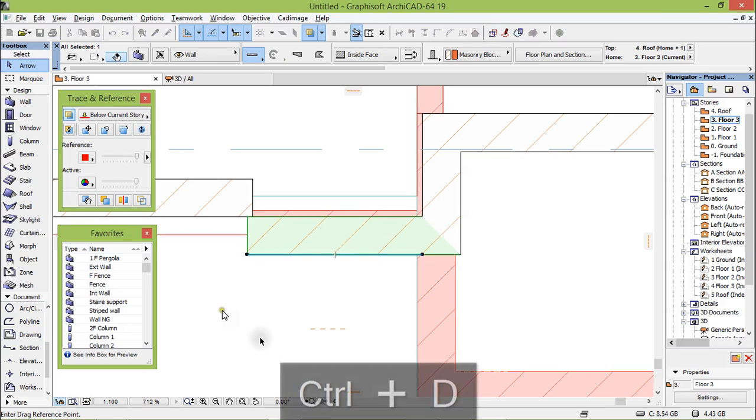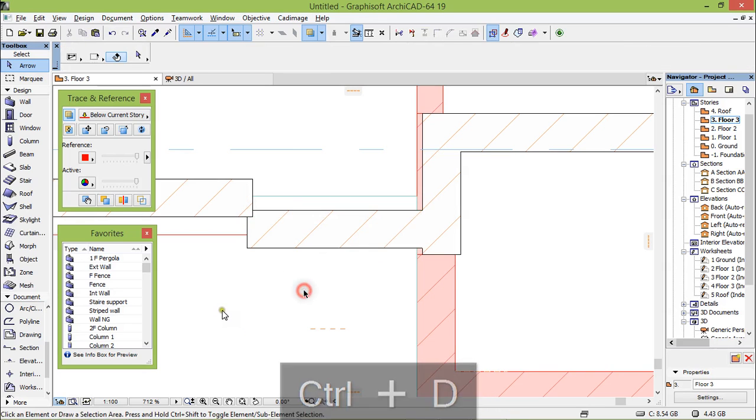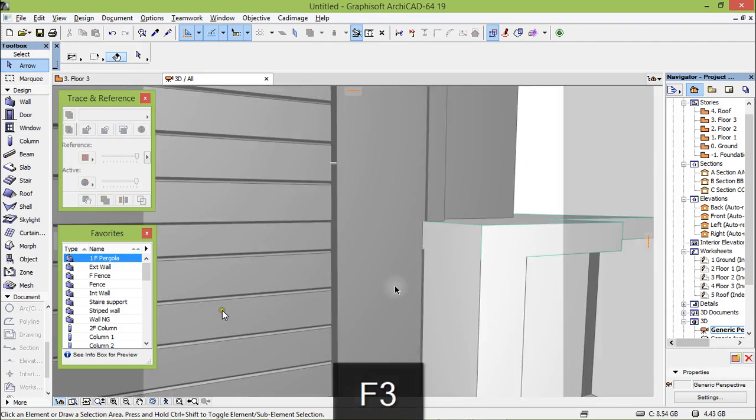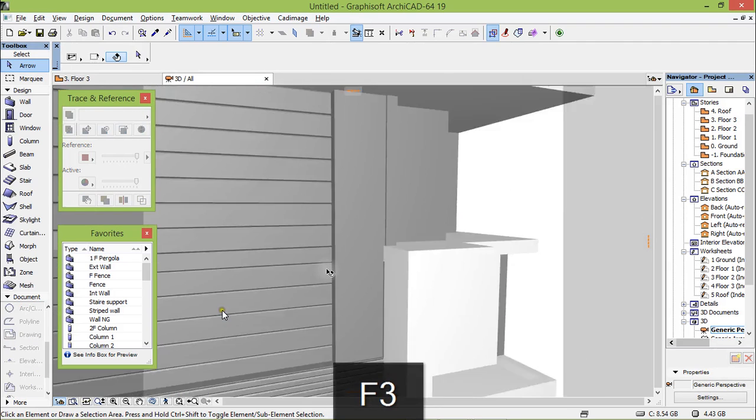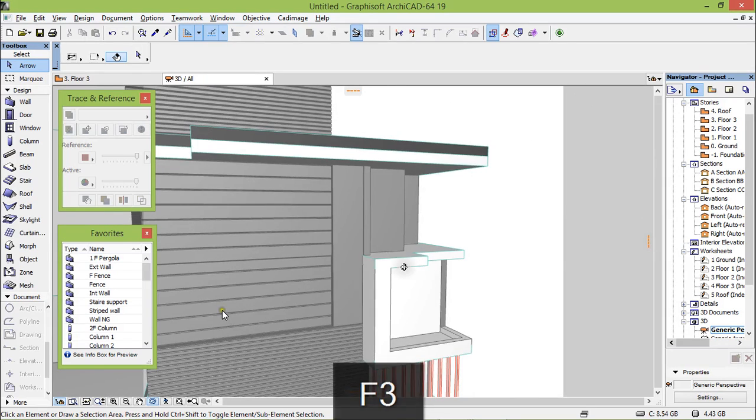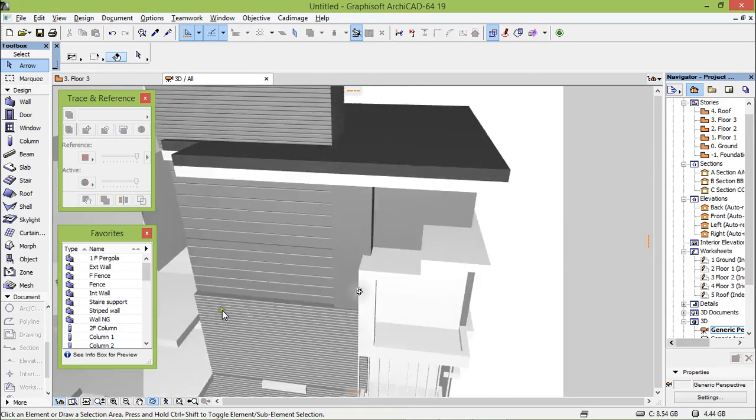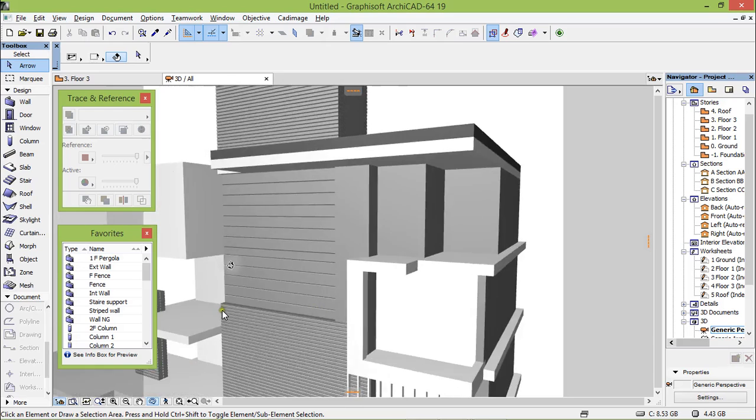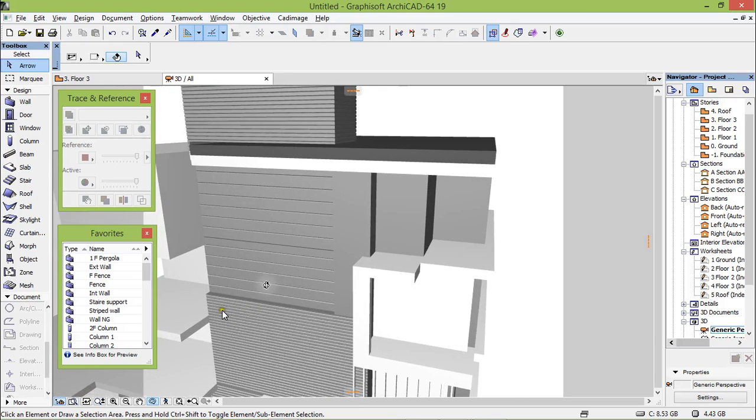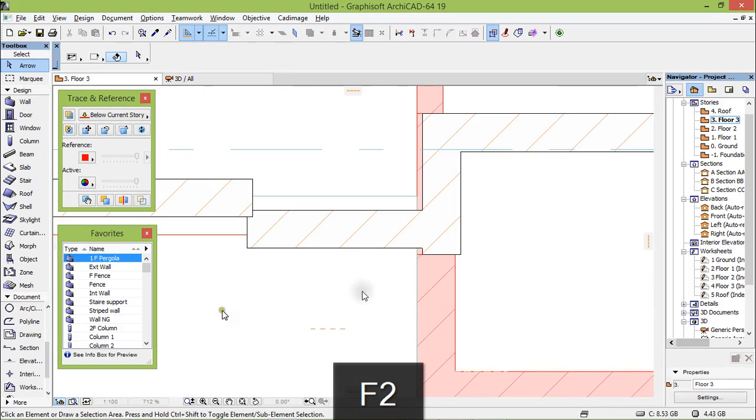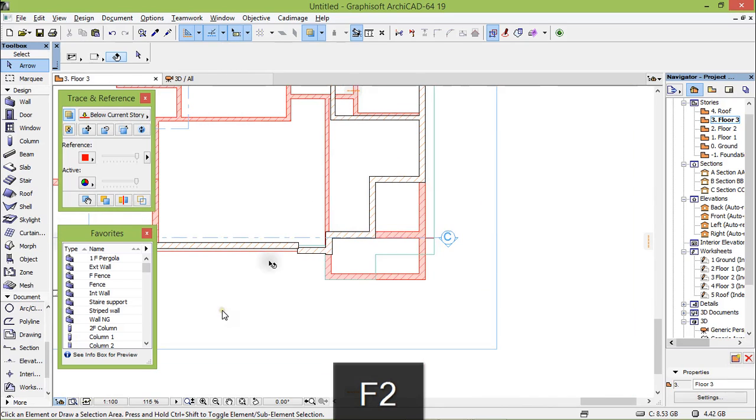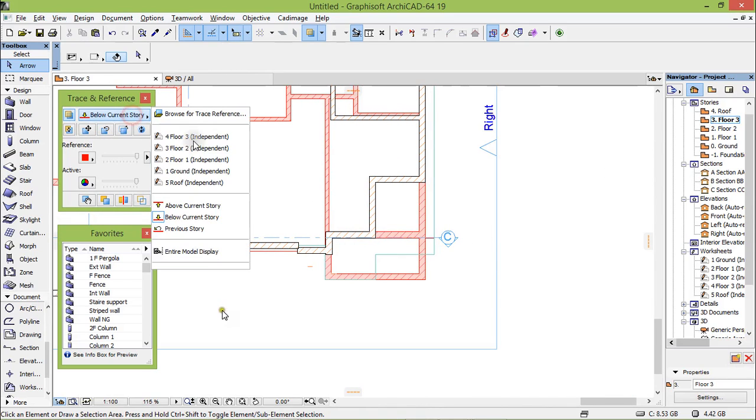Ctrl D. F3 to see the result. There we are, now it's pretty nice. Come back, come back.